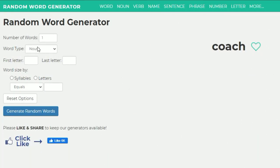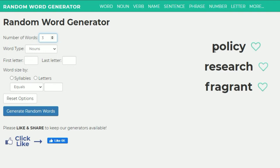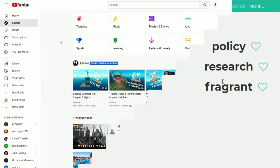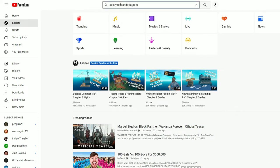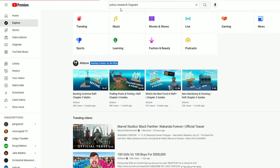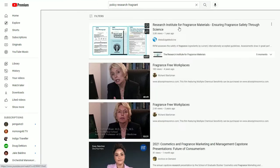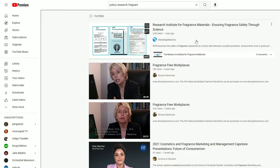Next set of three nouns — three, two, one. We've got policy, research, and fragrant. Okay, I'm guessing it's going to be some kind of research into fragrance. And yes: 'Research Institute for Fragrance Materials — Ensuring Fragrance Safety Through Science.' 3,800 views, a year old, from WebsEdge Medicine. RIFM assesses the safety of fragrance ingredients by current internationally accepted guidelines. Let's check them out — I'm guessing it's some kind of lab.